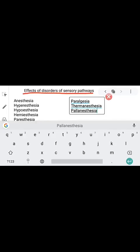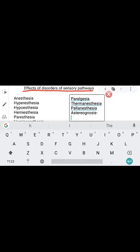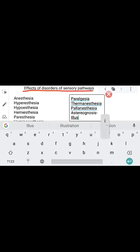Next is astereognosis, a very important condition. Astereognosis means loss of ability to recognize known objects with closed eyes due to loss of cutaneous sensation. Normally, stereognosis is the ability of a person, even with closed eyes, to recognize an object just by touching it — identifying the object's name without seeing it.